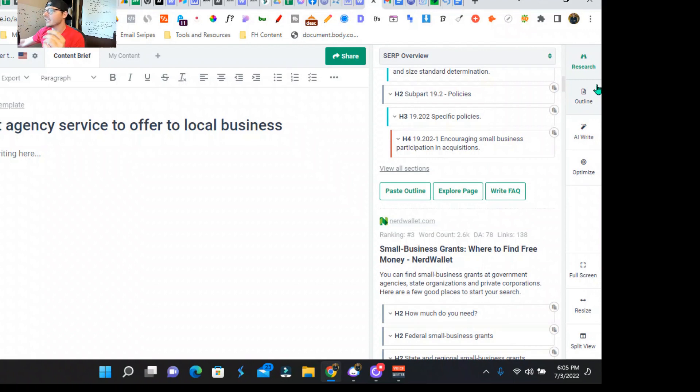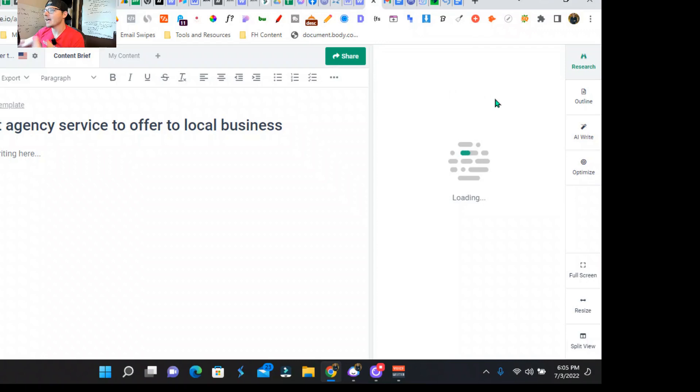So we can actually check out all the headlines, the questions, people also ask, core questions, Reddit. Phrase is crazy with the amount of data they collect and scrape to help you build a better blog post. So we're going to do this really quickly.